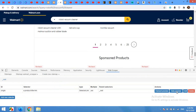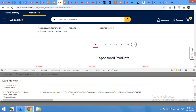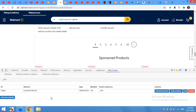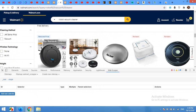Now click on Data Preview to check if it gets the links. Yes, it's getting links. Close this, then click on 'single' to get data from every single vacuum cleaner page. Open any vacuum cleaner product page.